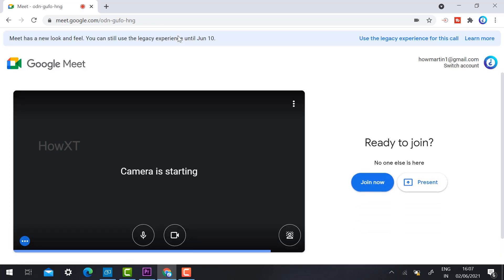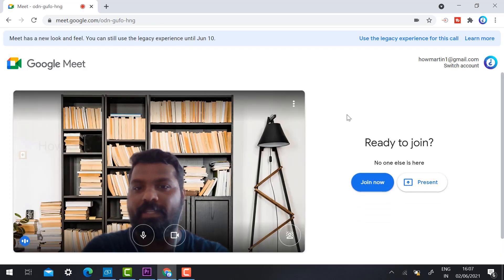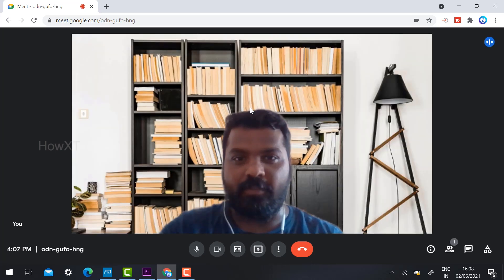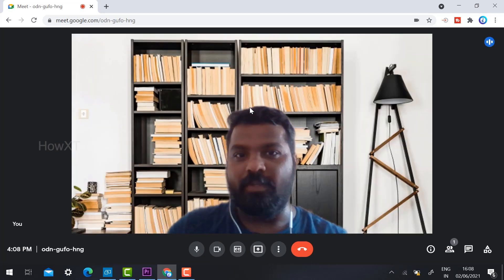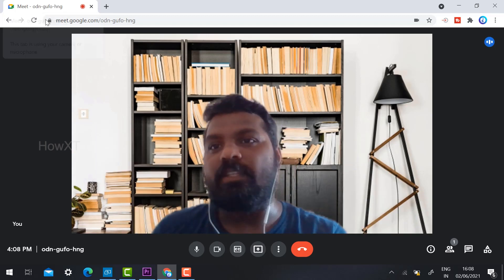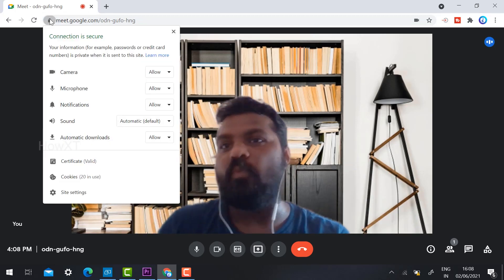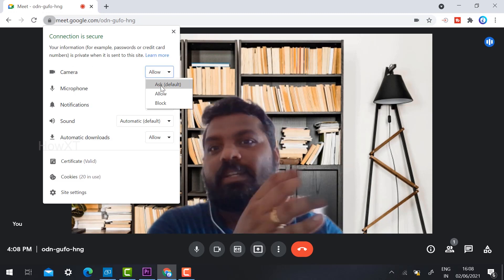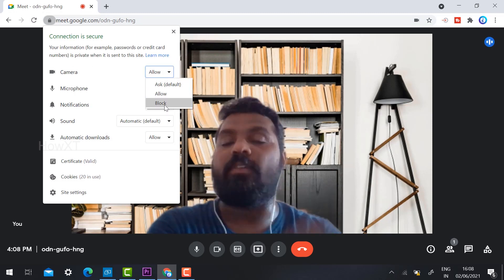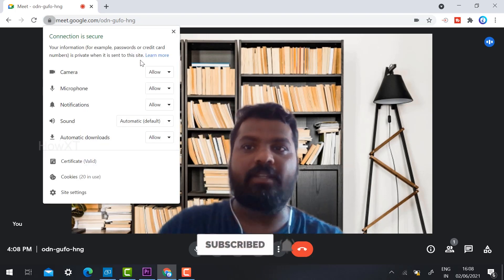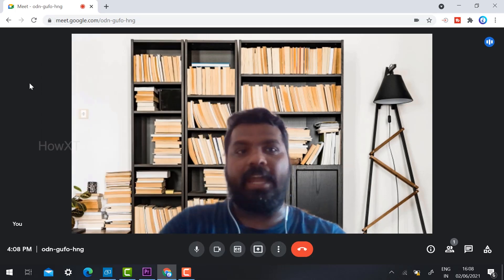To apply your updated settings, reload the page. After reloading, my Meet settings are working properly and I can join the meeting with audio and video. You can check whether your microphone and camera are set to Allow, Ask, or Block by clicking the lock button.